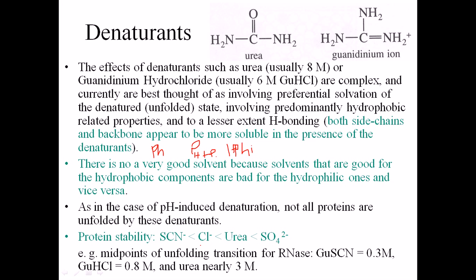Protein stability also depends on the presence of different ions. As you can see, sulfate ion gives the highest stability to the protein, because it interacts with positive charges on the backbone. Then there is urea, chloride, and SCN⁻. These negatively charged ions can also disrupt the protein structure if they interact with negatively charged amino acid sequences in the backbone, disrupting and opening up the protein backbone.